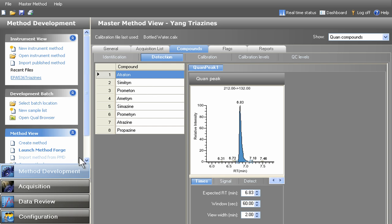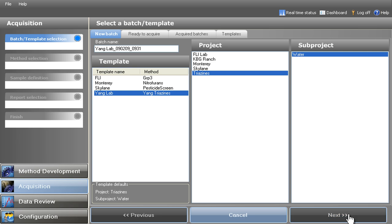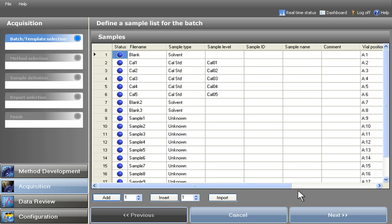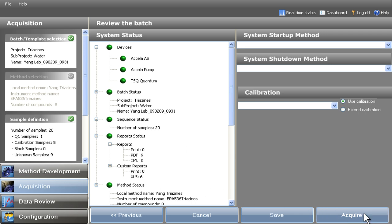TraceFinder's intuitive point-and-click interface makes it fast and easy to screen for routine contaminants, even for novice users. Choose the test, build the sample list, select the report options, submit the sample for analysis.